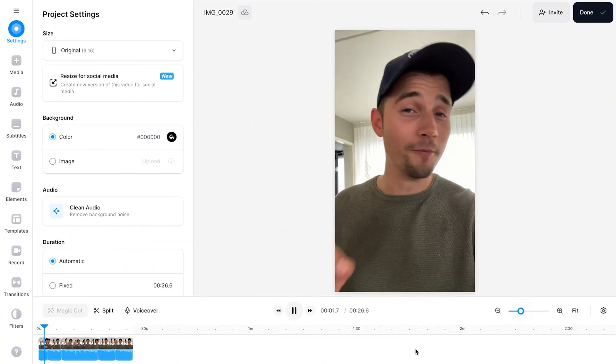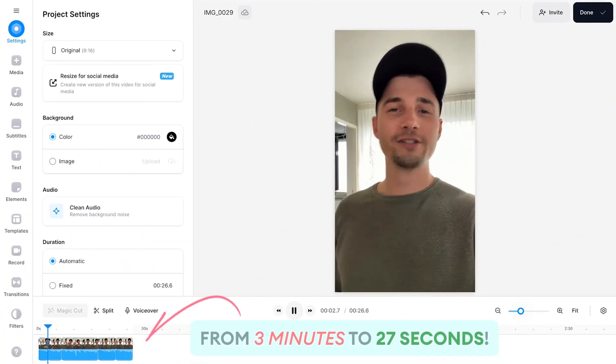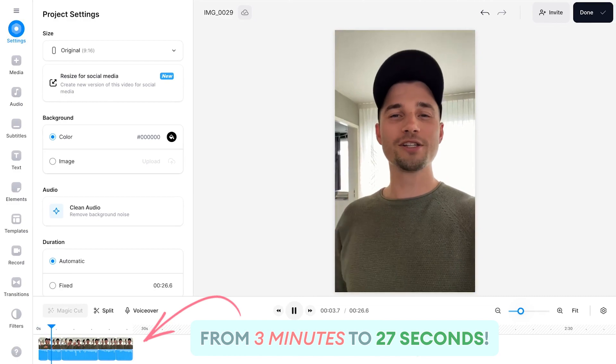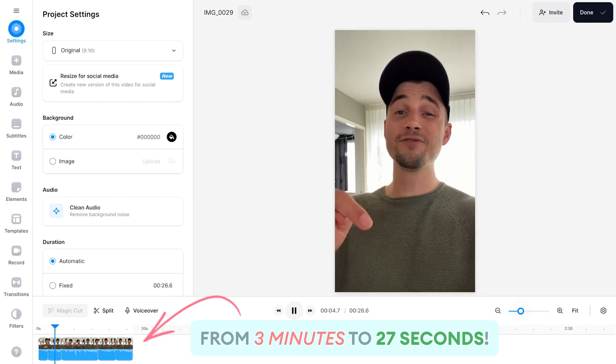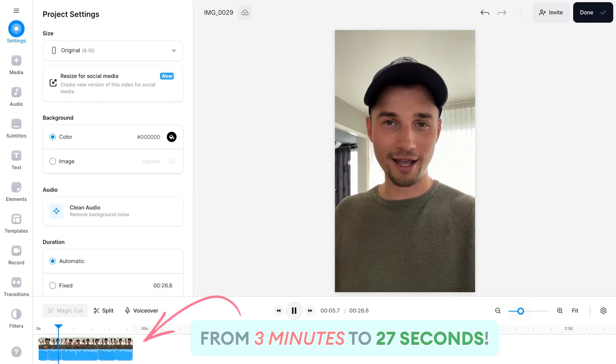Hey how's it going everyone, my name is Tim. So I just wanted to let you know that this video is edited by Magic Cut.